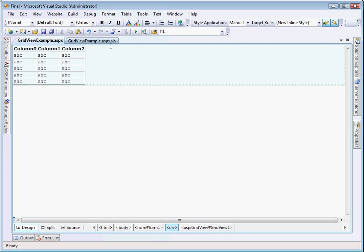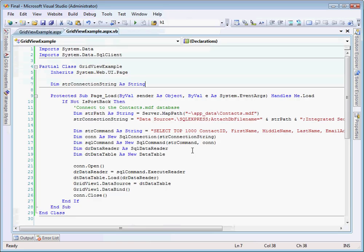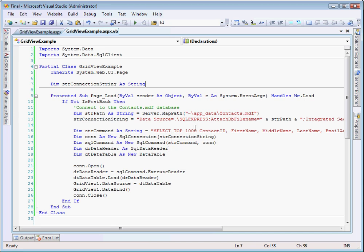So next, I'm going to switch over to the code behind here. So as I mentioned, this is in Visual Basic, and I'm just going to walk you through, rather than having to type everything out and you waiting for me to type, I'll just start from the top and walk you through what's going on here.